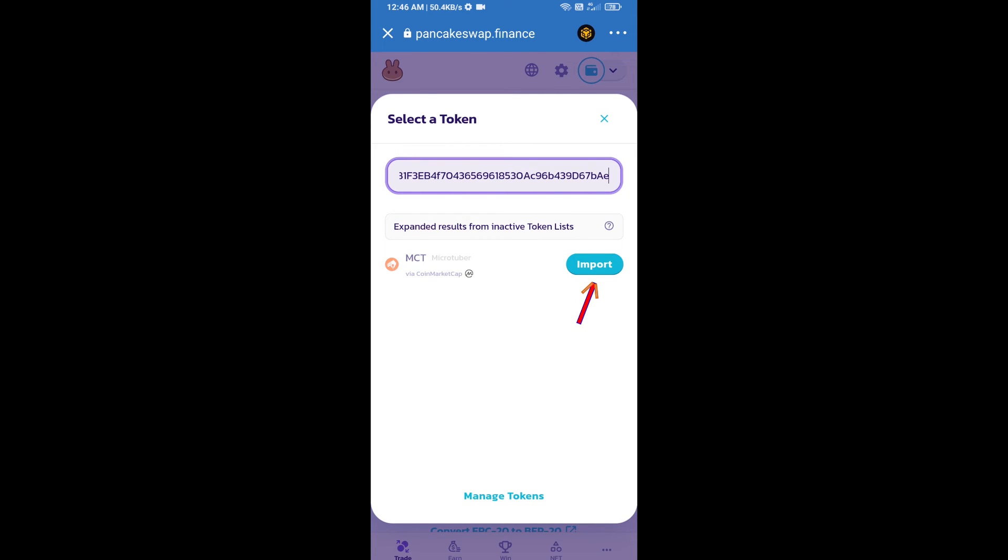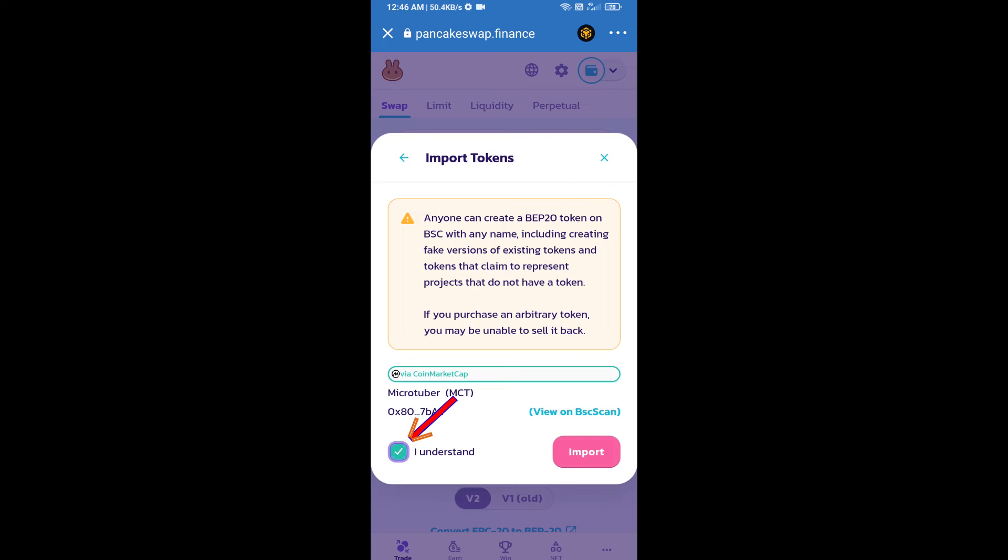Click on import, click on 'I understand,' and re-click on import.